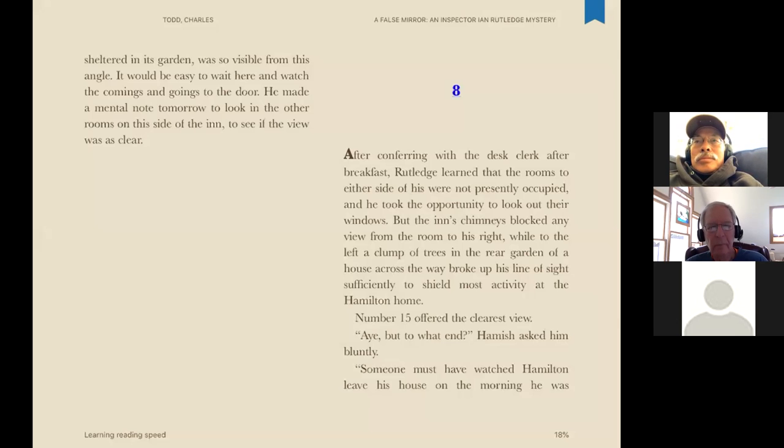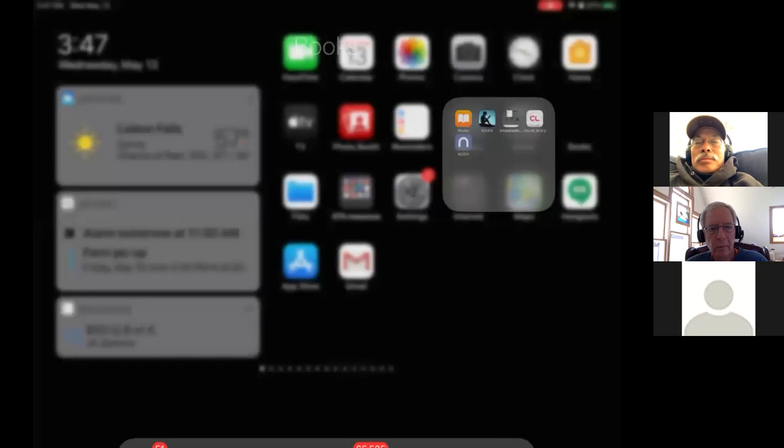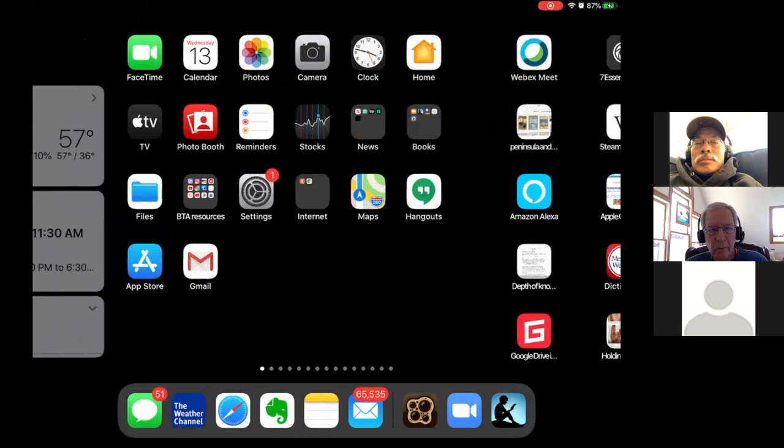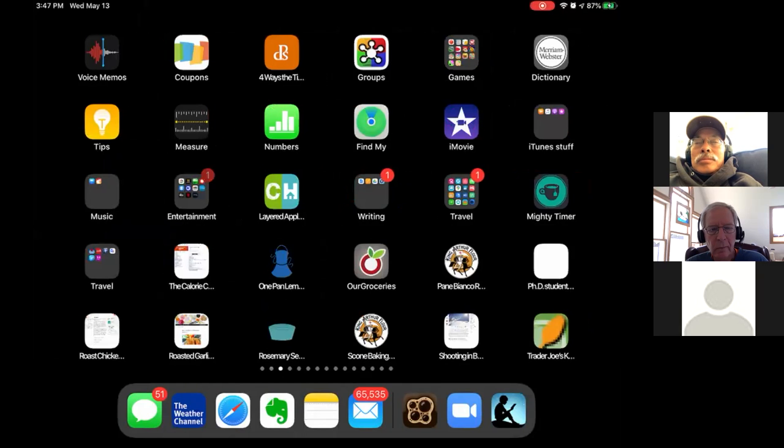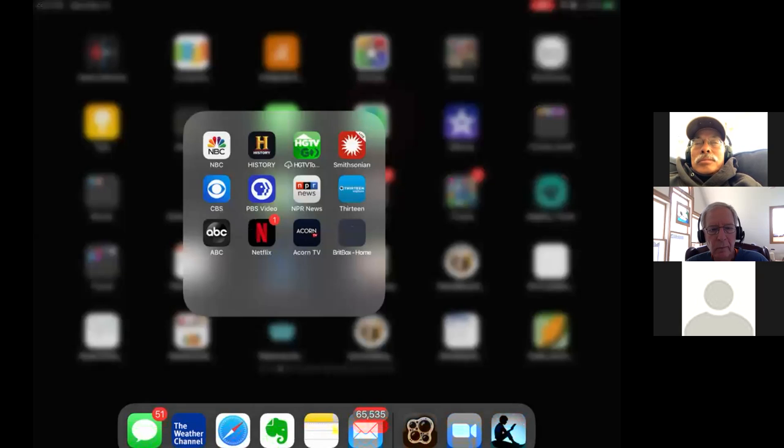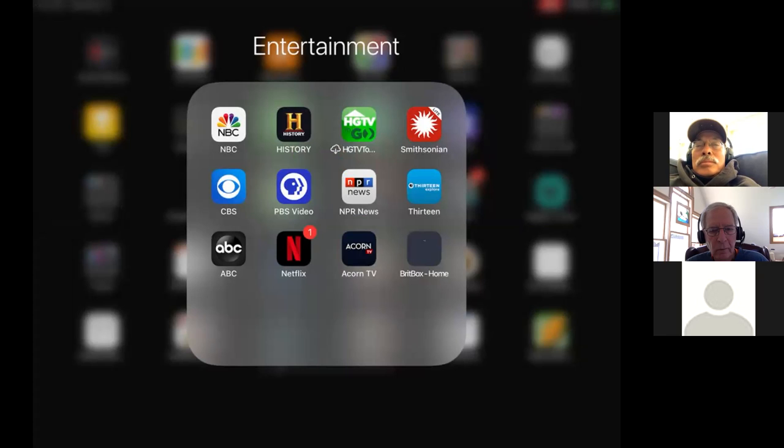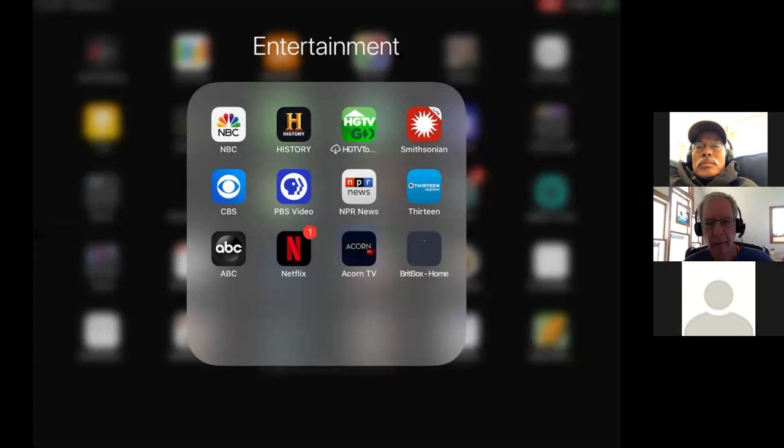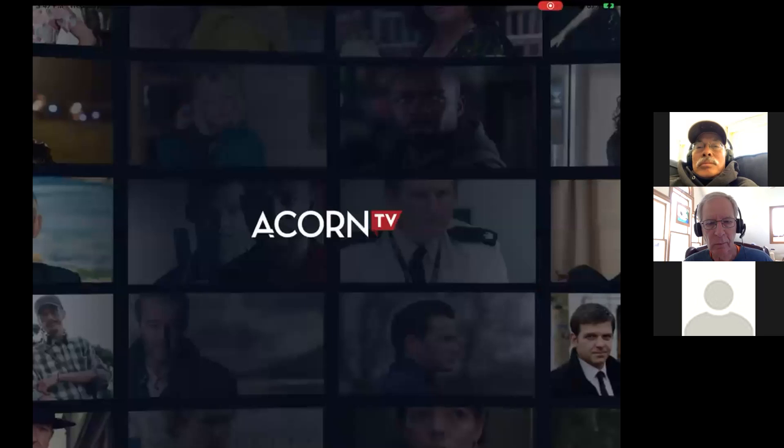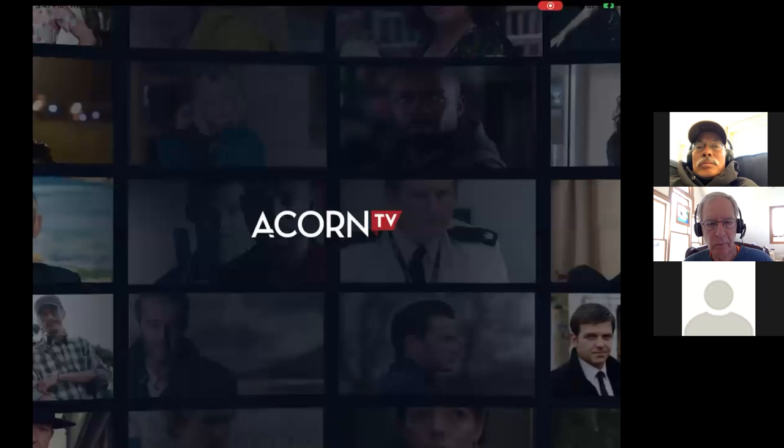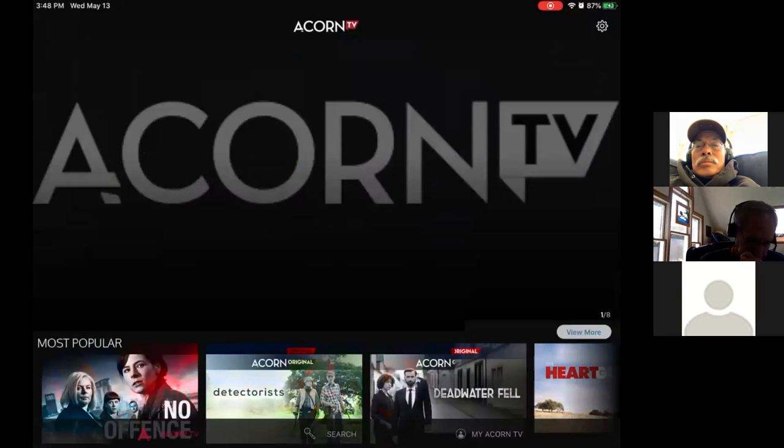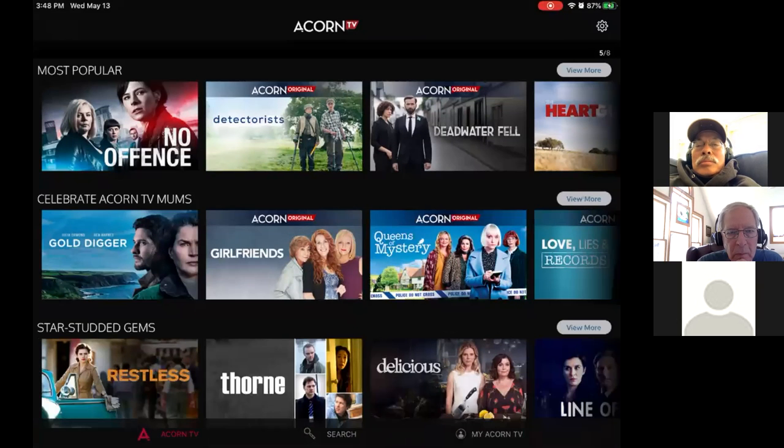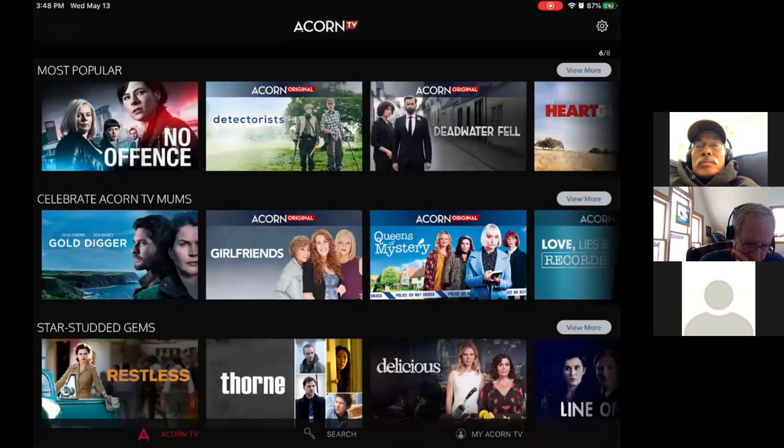Now, the second thing I want to show you, the second app is in my entertainment folder. And you see, I have a bunch of apps and everybody knows about Netflix. But I wonder how many of you know about Acorn TV. Acorn TV is British and it has a lot of British, Australian, and New Zealand movies and TV shows and documentaries. So I'm going to click there. And you can see that comes up with some of that are the most popular. The one I just finished watching was Dead Water Fell. And it was a mystery, kind of a dark mystery, but it kept my attention.